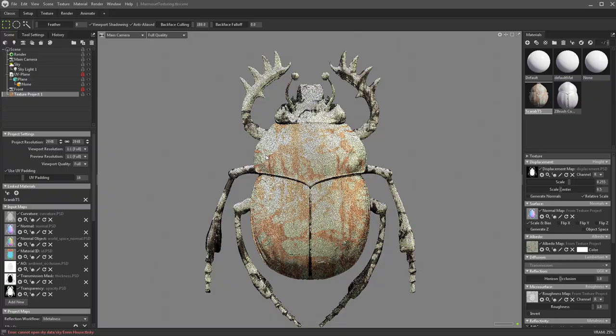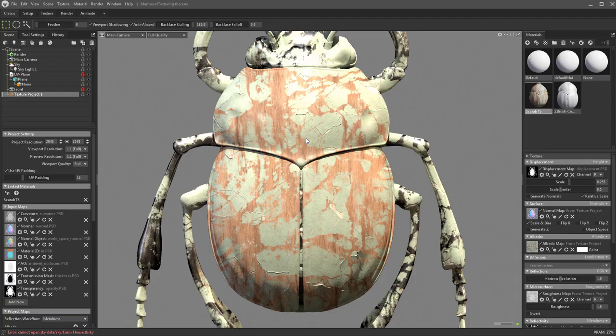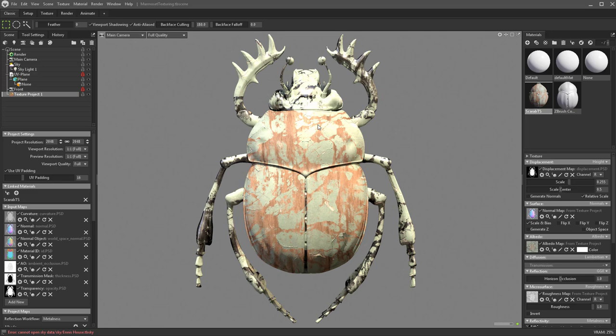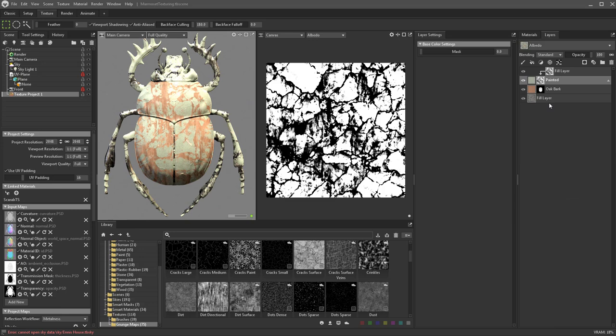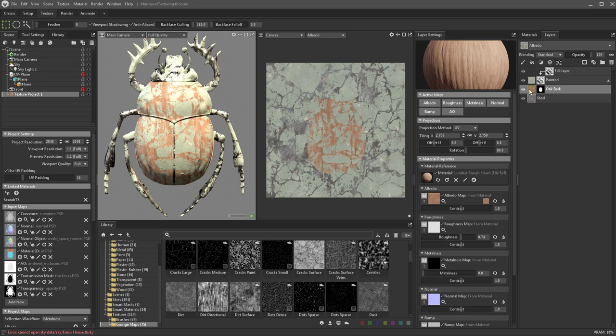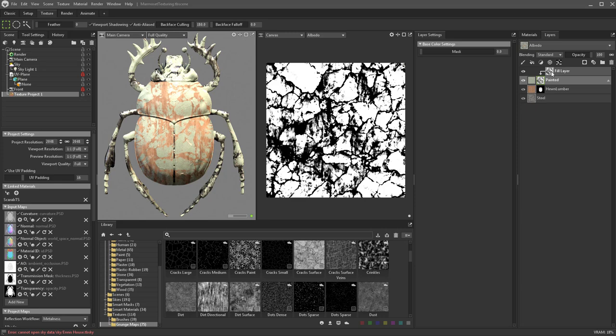There's our wood with cracked paint over it and steel legs — wood body with cracked painted paint, and on the steel it's also painted but worn away to steel underneath. All that is happening because we have a steel layer underneath everything. On top of that, we have hewn lumber applied only to the beetle shell parts because we use our ID map. On top of that, we have painted covering everything, controlled by the mask. If you don't like something, just click it and hit delete — you can even delete the mask.